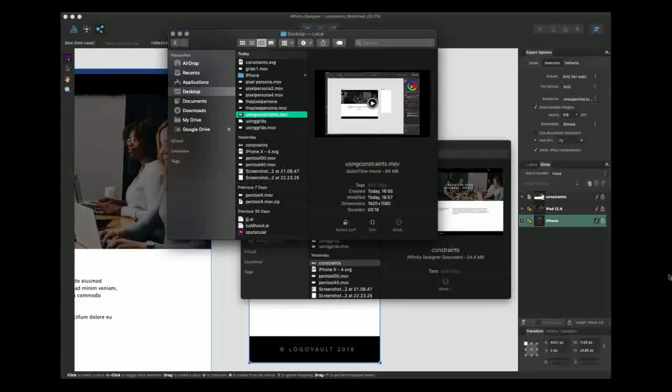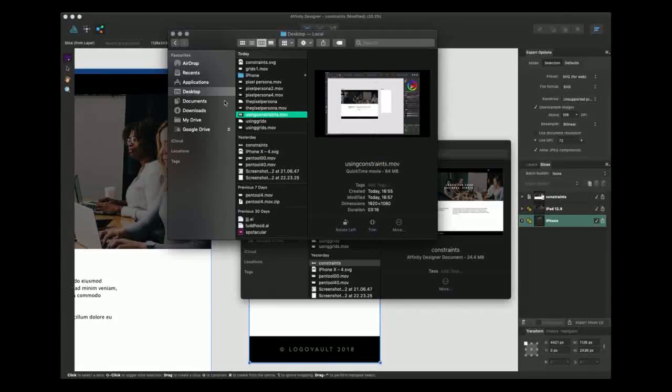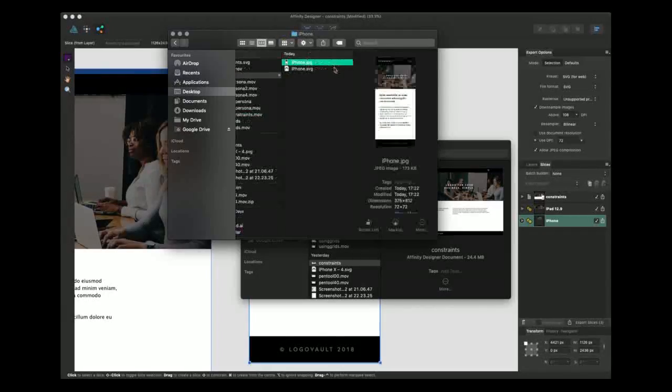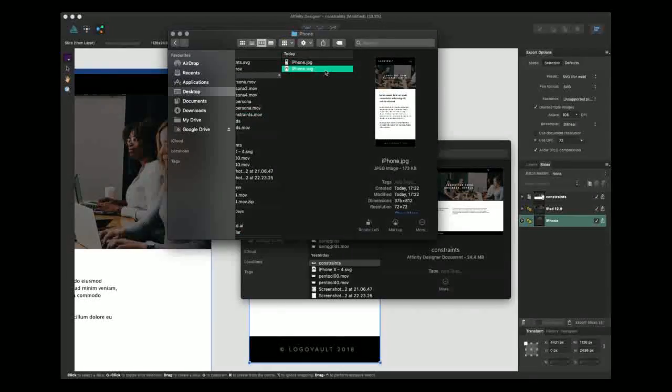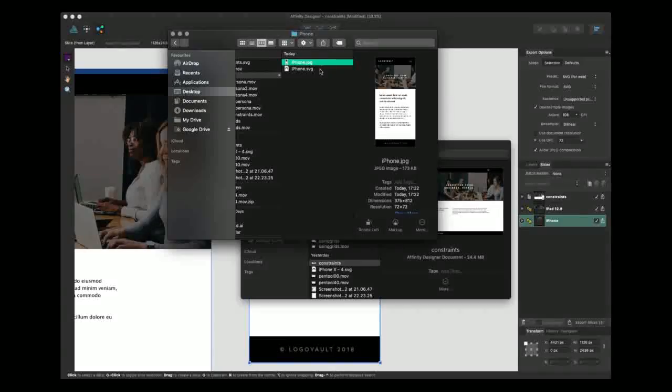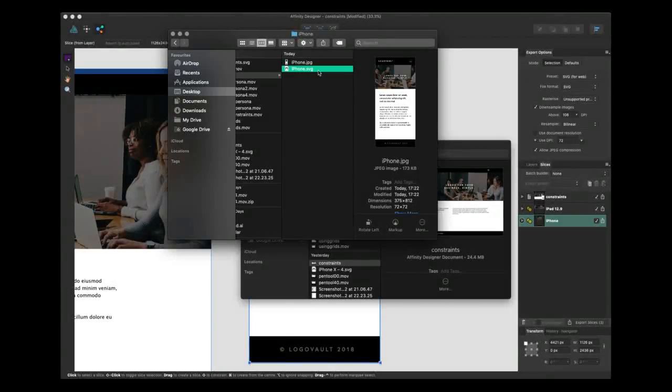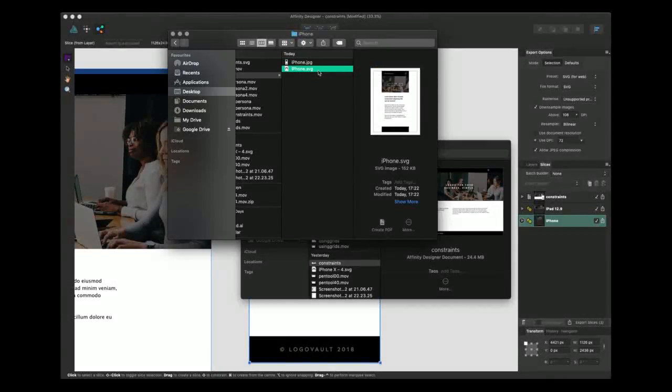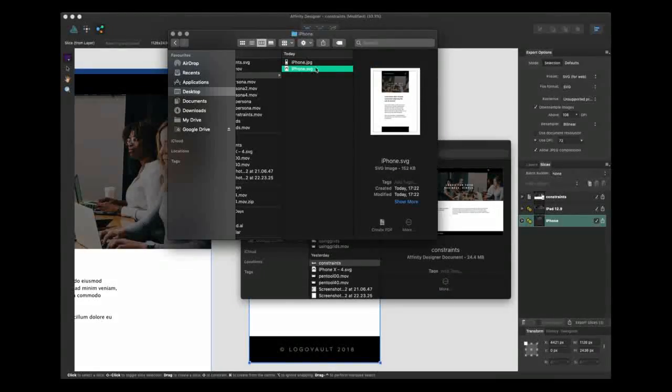Just like so. If I bring it up and we click on iPhone, you can see it's exported a JPEG and an SVG of the files that we wanted.